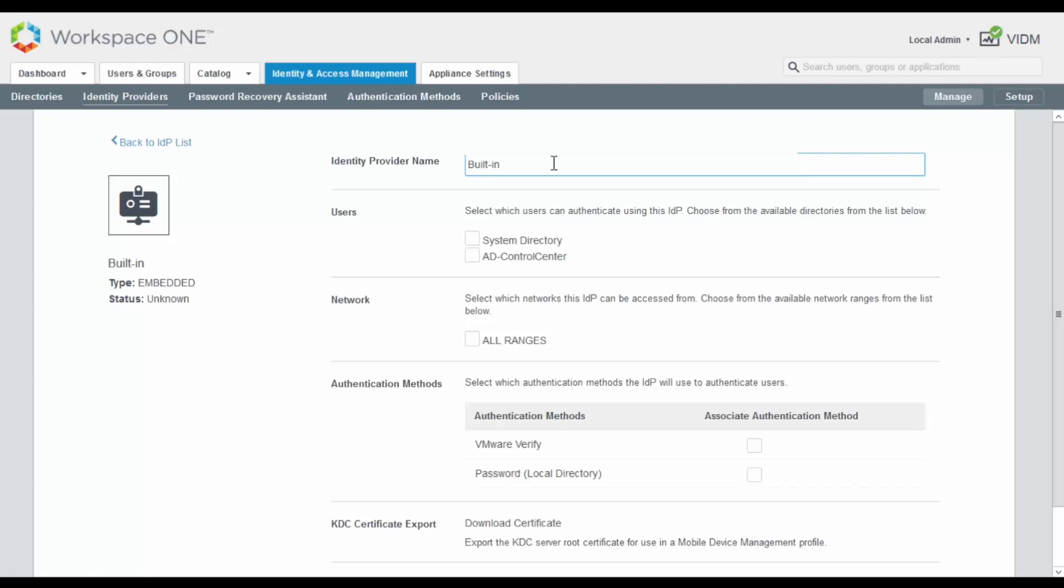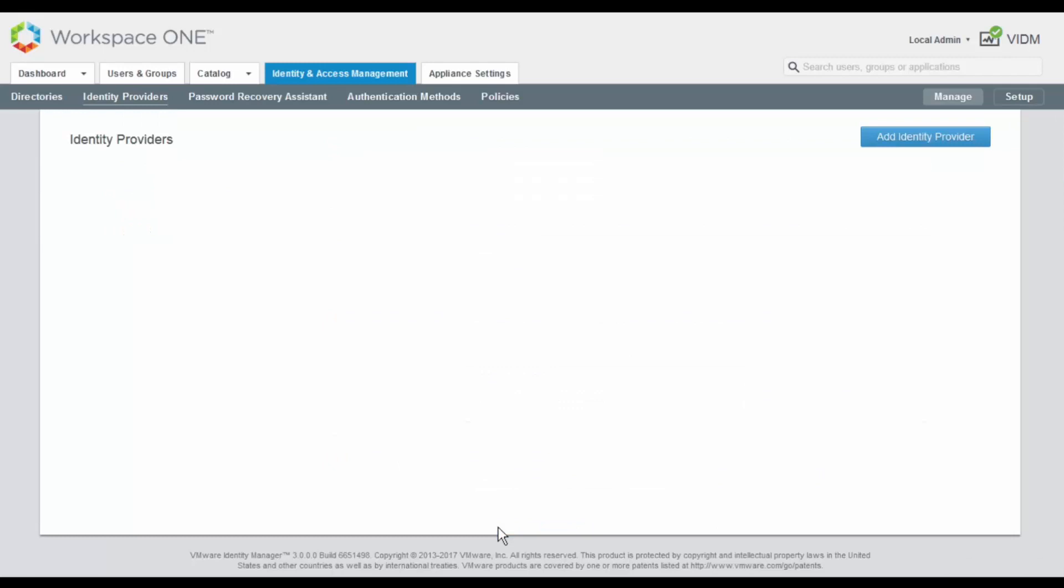Next, we need to select which users can authenticate using this identity provider. I select the Active Directory that I have set up following the steps from my previous blog. We could also filter from which networks we allow users to authenticate into NSX, but this is not the case here, we allow all ranges. And finally, we select the authentication methods that will be enforced for the users and I select VMware Verify. Then I click on Add and my new identity provider has been created.